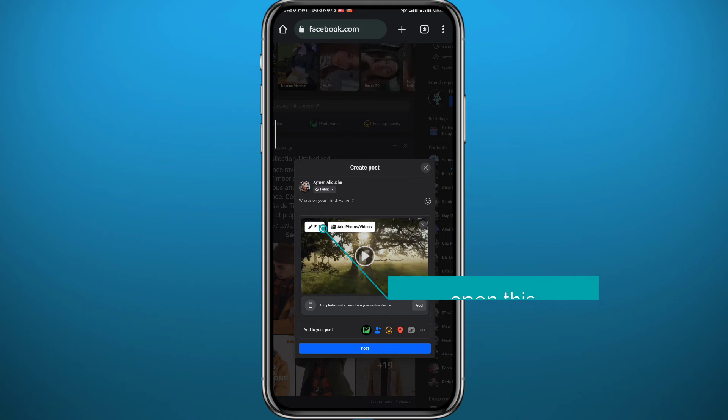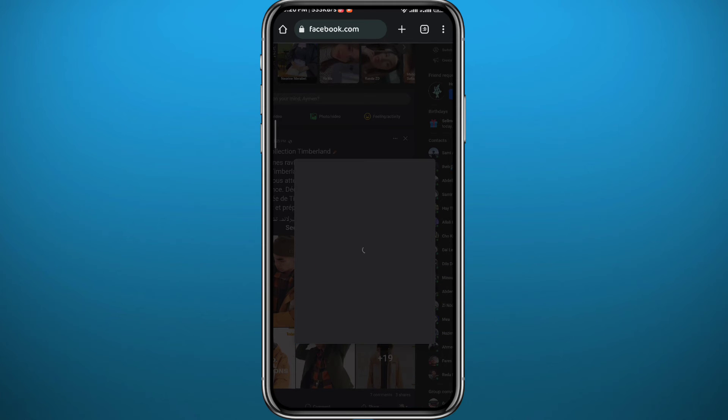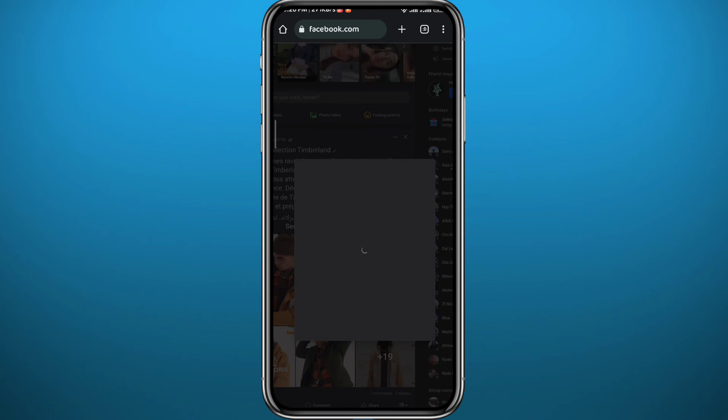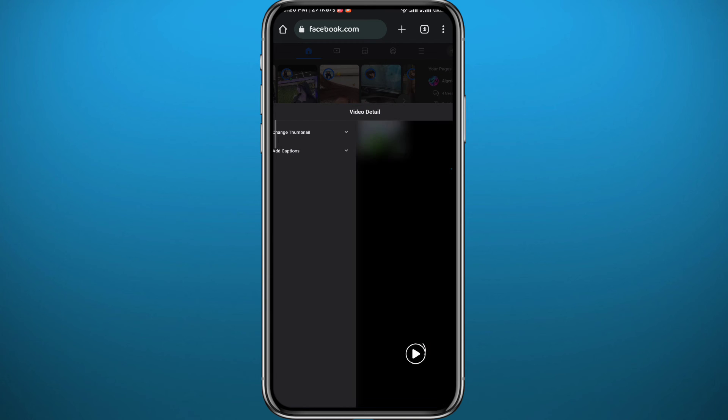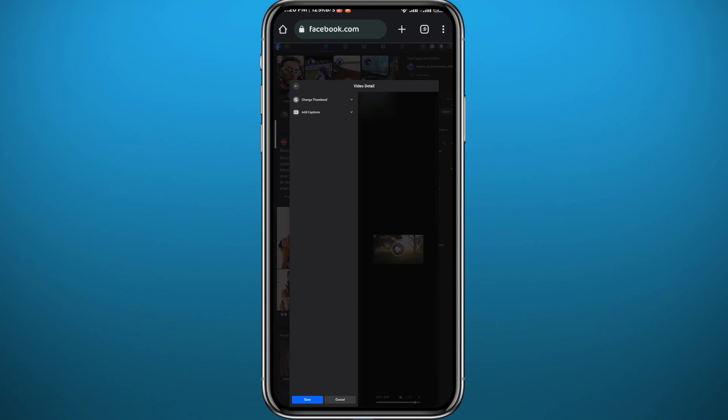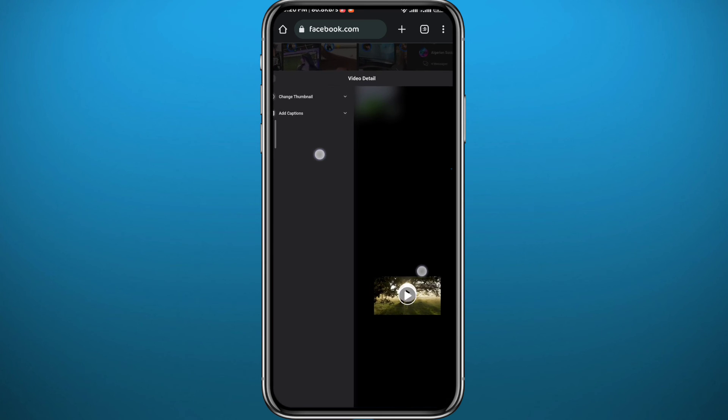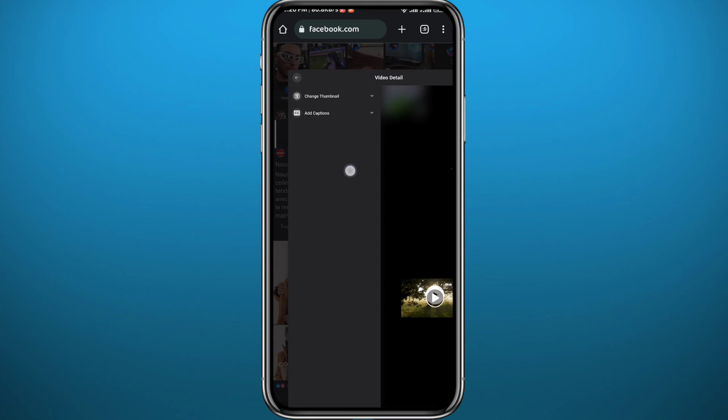Just wait for a couple of seconds. And here you can zoom into the top left corner and you'll find the change thumbnail option right here. Tap on it.